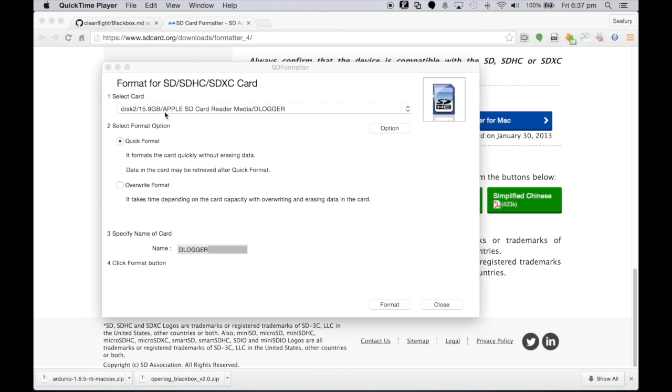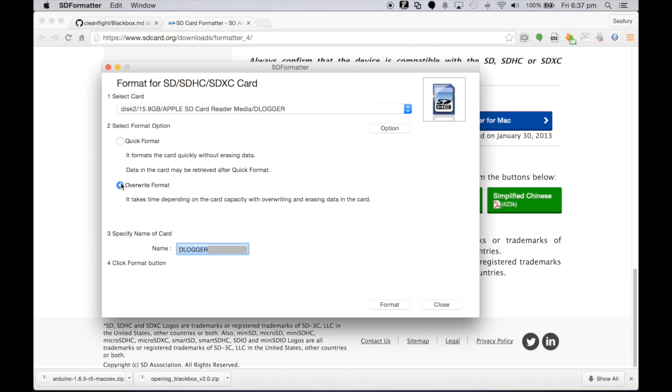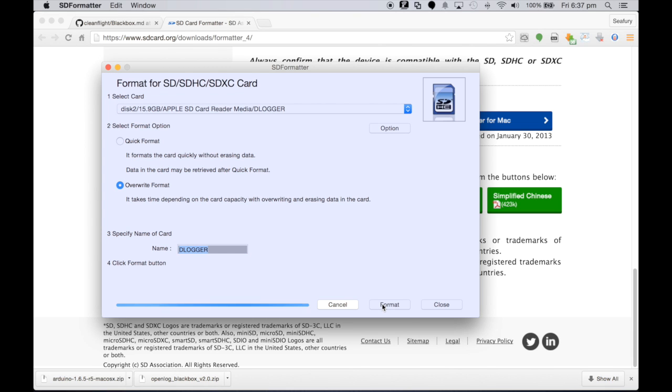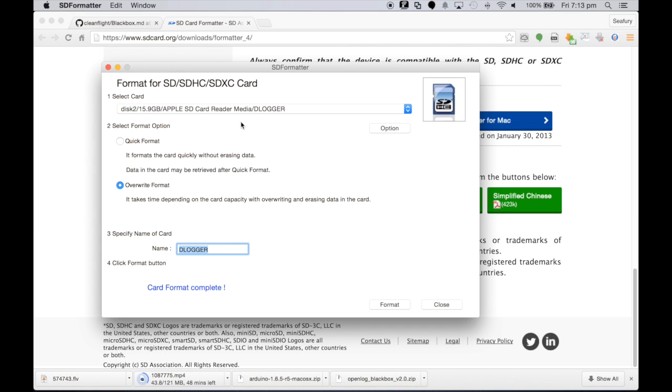Excellent, so now we see the new Apple SD card in this case. What we'll do is just do an overwrite format, I'll call it D logger, and it's just a matter of hitting the format button and let it do its business. It does say it might take a little bit of time. Awesome, and through the magic of video editing here we are, format complete.